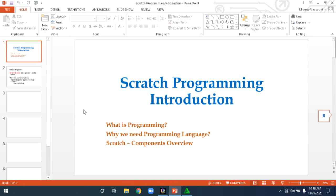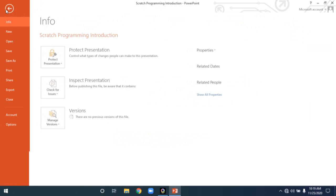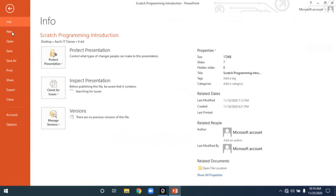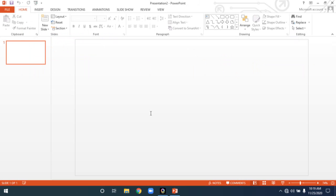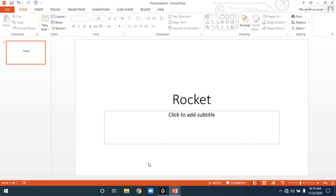Now, how will you save a presentation? I am opening a new blank presentation and typing some simple content — 'Rocket.' Now I want to save this presentation for later use. If you don't save it, you won't be able to see it again in the future. So if you want to work with this presentation later, you have to save it.